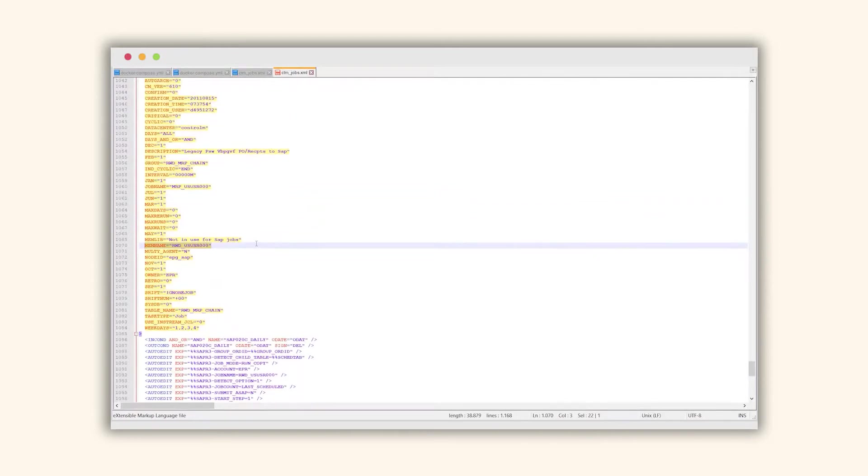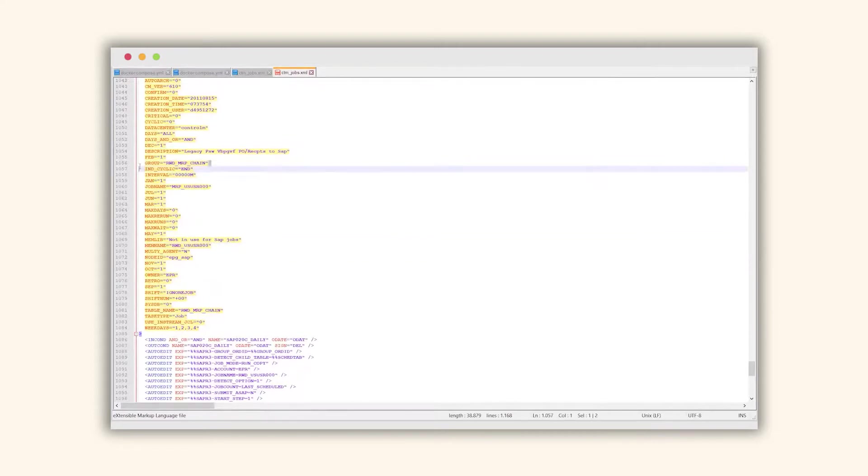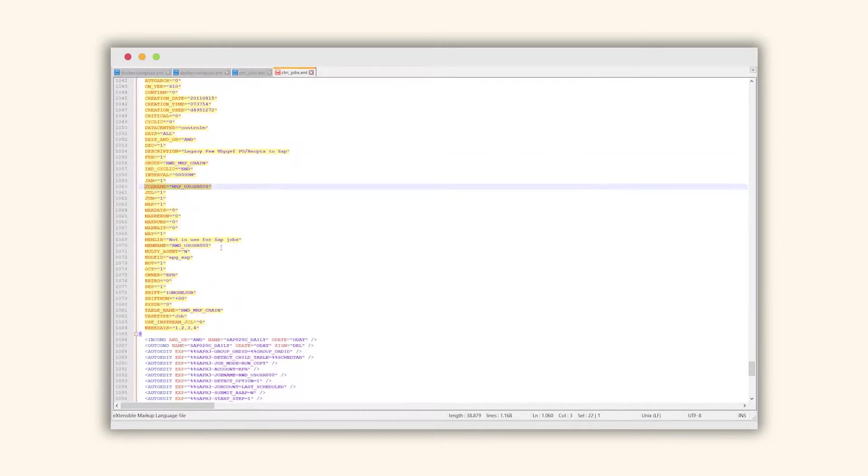So now I would like to import this XML file in our Run My Jobs environment. And from the group we will get a chain with a job name and with this ABAP transaction as a parameter.